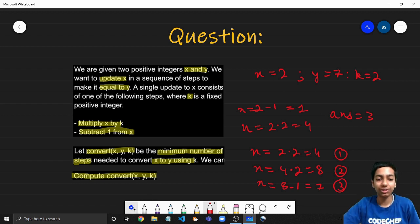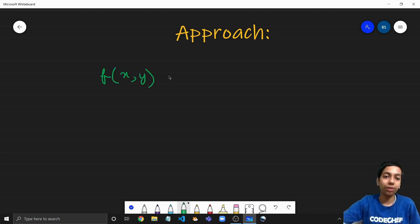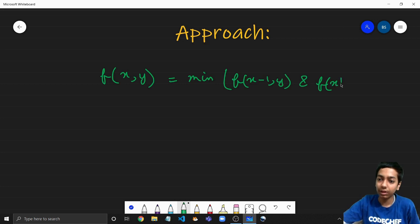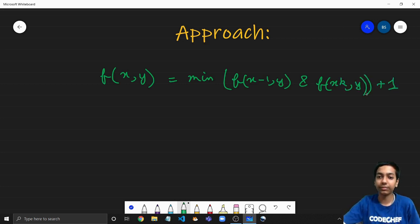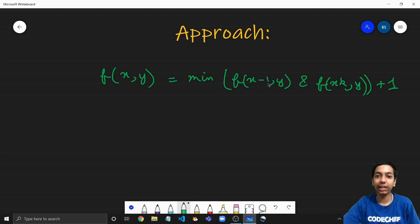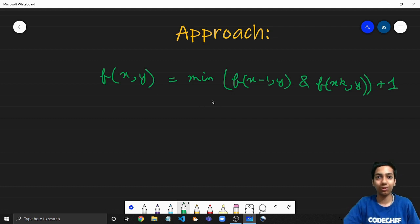Now let's move to the approach. A very clear recurrence relation we can define is: let f denote the convert function, so f(x, y) equals the minimum of f(x minus 1, y) and f(x times k, y), plus 1. This directly converts the two steps from the problem into a recursive relation — the first case decrements x by 1, and the second multiplies by k. We take the minimum of both, plus 1 for the operation taken.